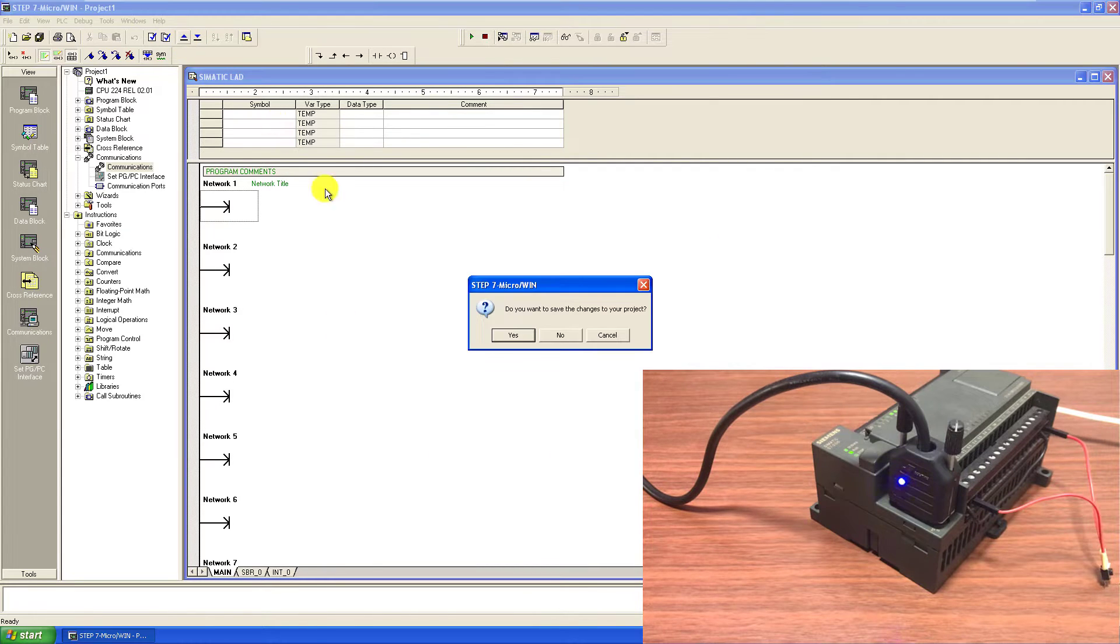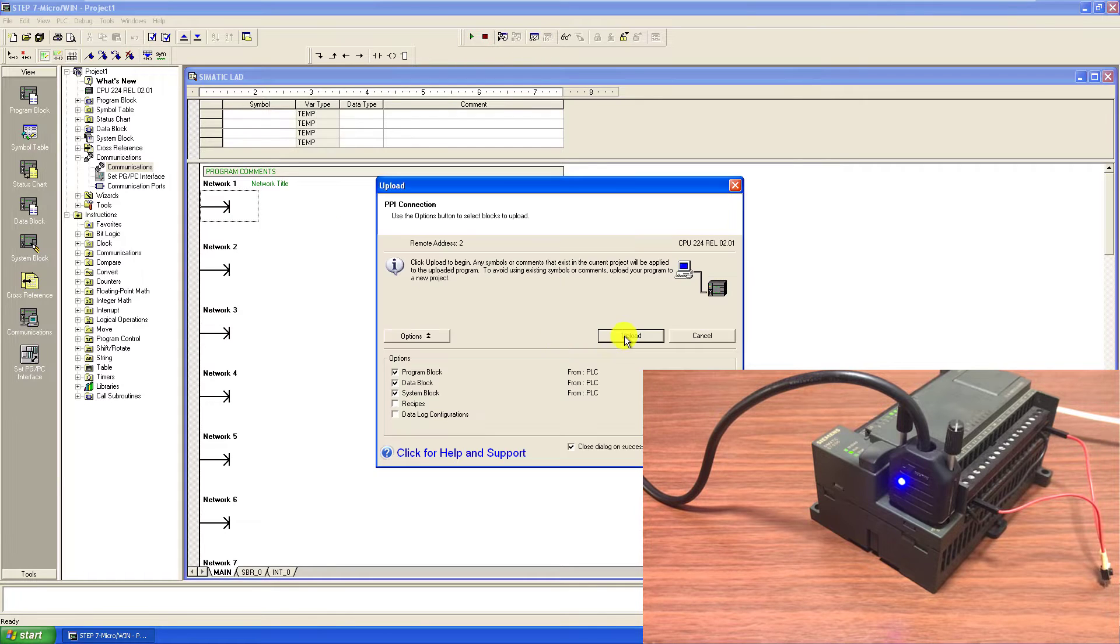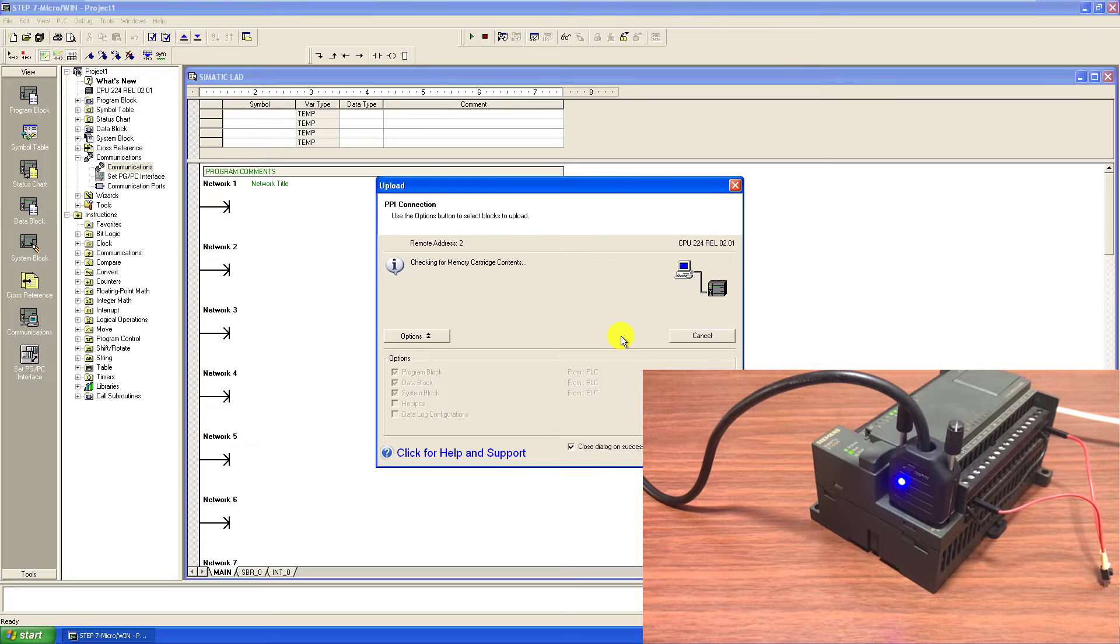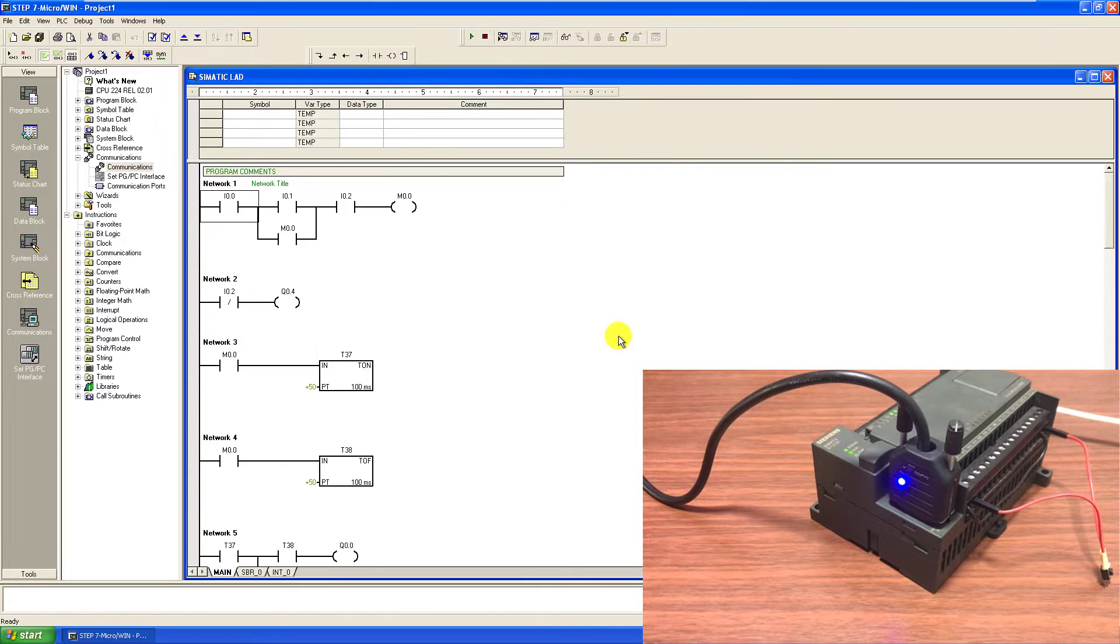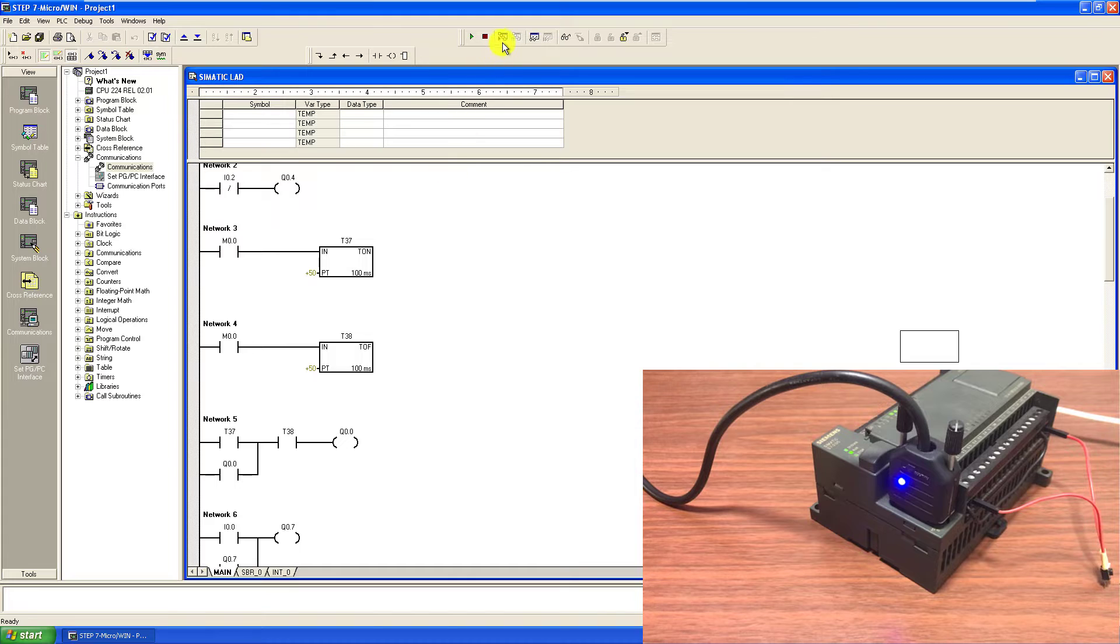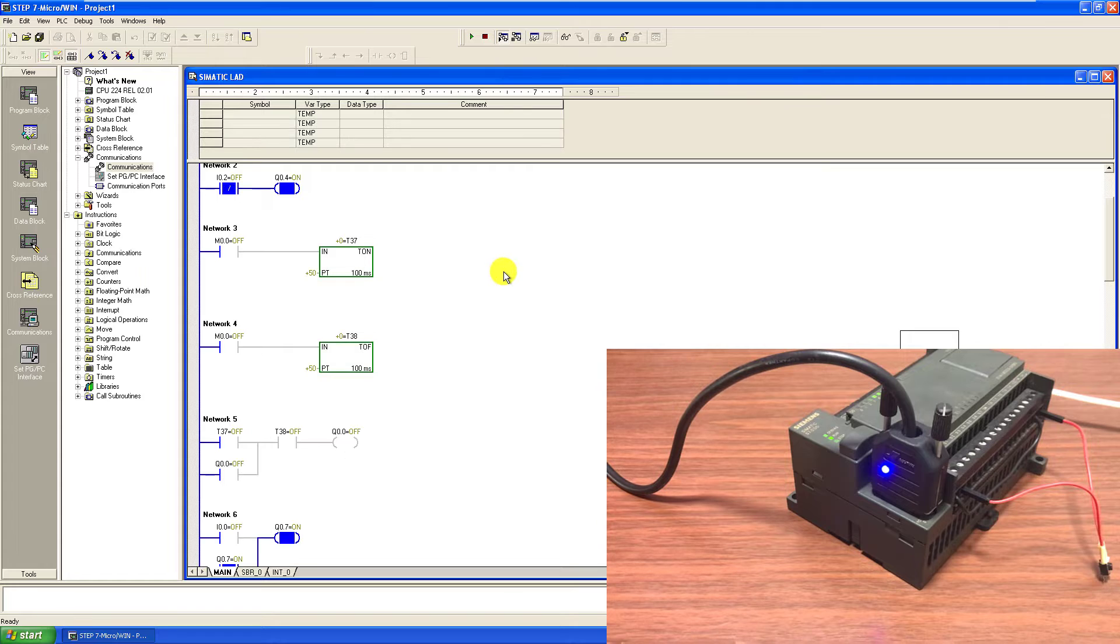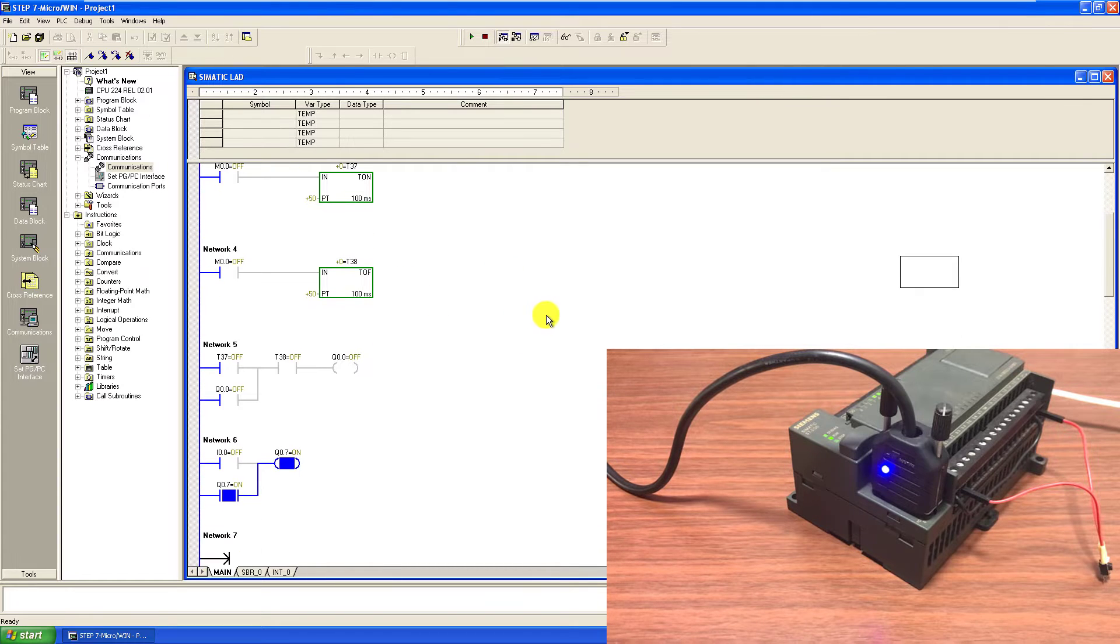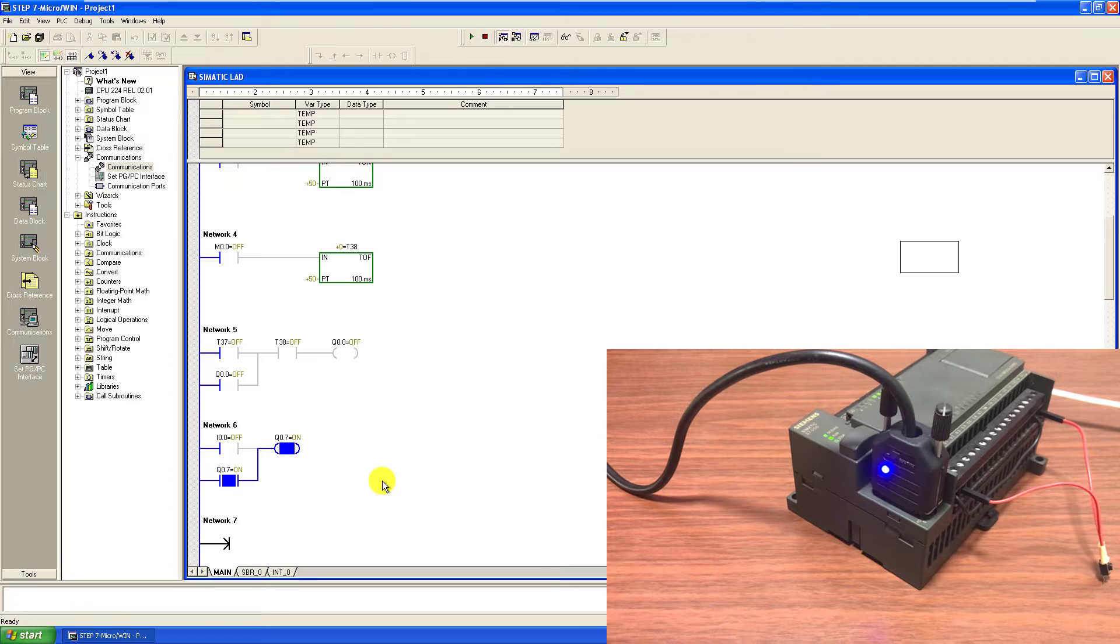And now go to upload and try to upload with the cable once again. We can see uploading going on. Uploading done. We will go online. And then monitor what exactly is happening within the PLC. Perfect, we have been able to go online with the cable.